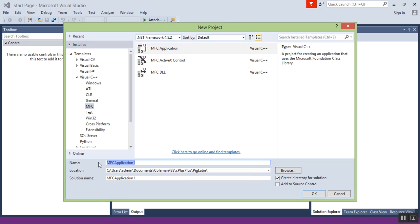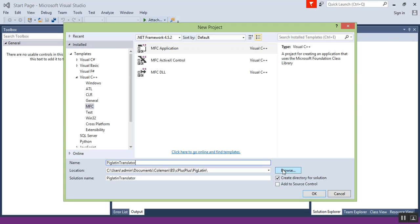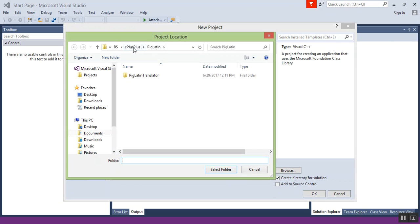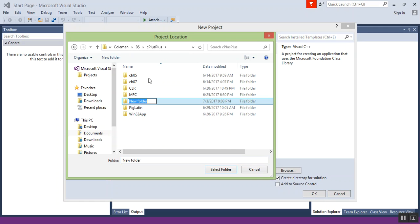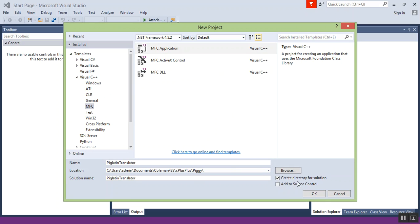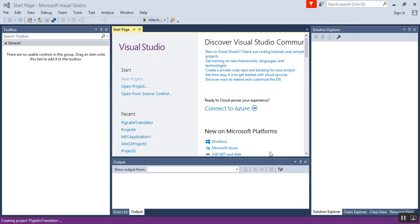I'm going to call this Pig Latin Translator. And then I'm going to hold it into a new folder. Yeah, I've already got one called Piggy. And then we click OK.